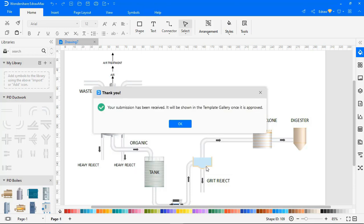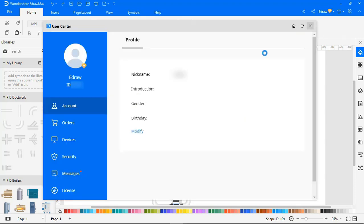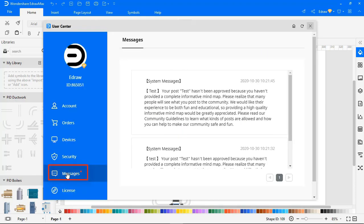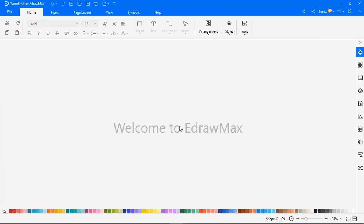The Submitted Diagram will be reviewed, and if approved, will be added to the Template Gallery. You can also find messages in the User Center. You can also find out more about eDraw Max and all of its great features.